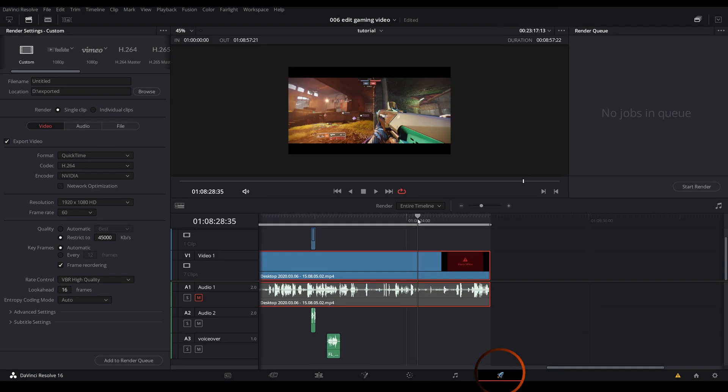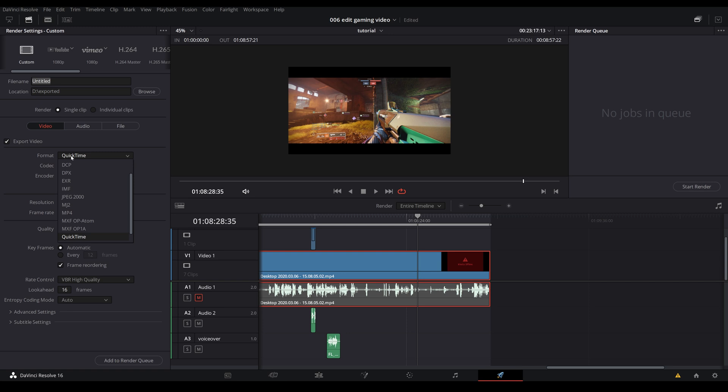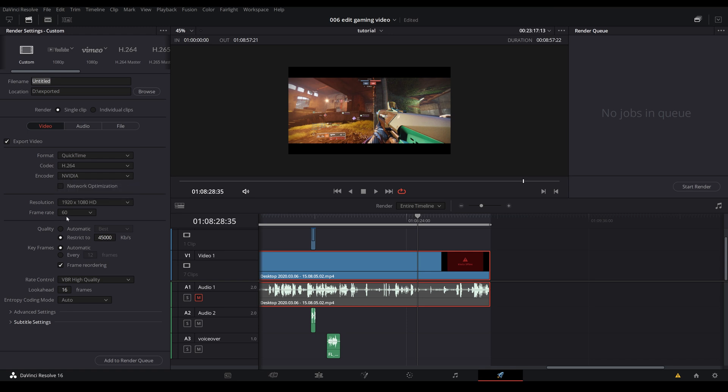All right guys. So one last thing in the export settings. You can choose QuickTime or MP4 is fine. H.264 for your codec. If you have a dedicated GPU then you might want to select the appropriate encoder. Make sure that your frame rate is at 60 because we've been working with a 60 frames per second gameplay video.